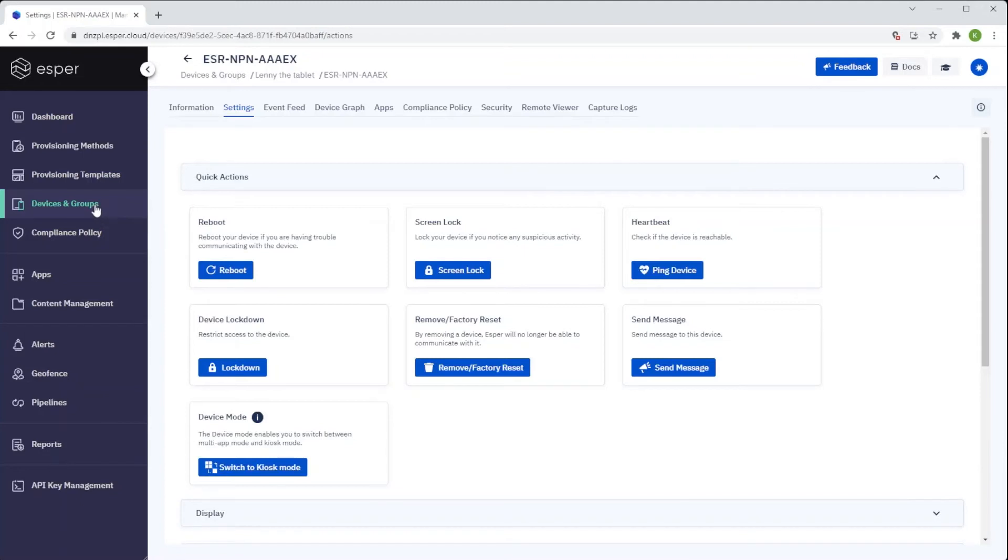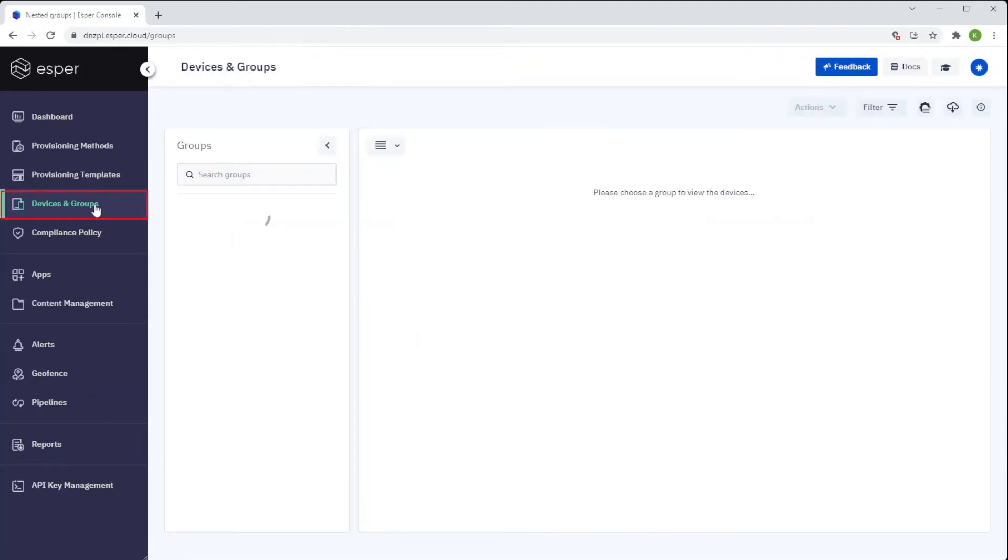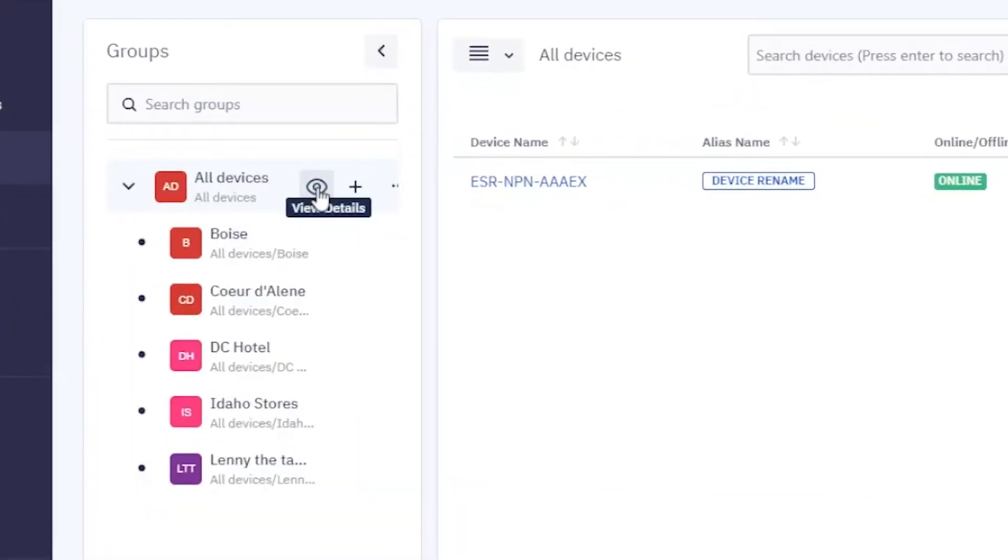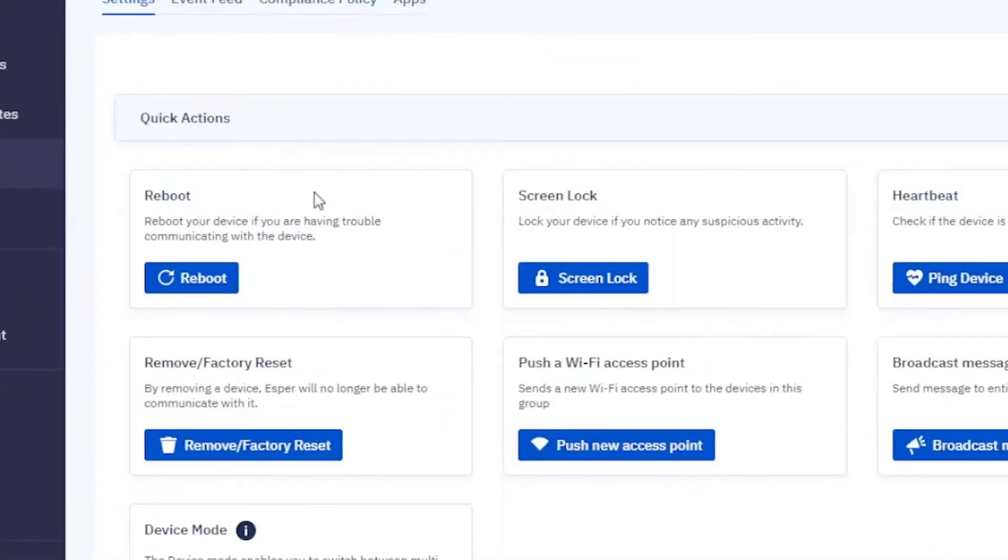Go back to Devices and Groups. Find the group you wish to reset and click the View Details button.